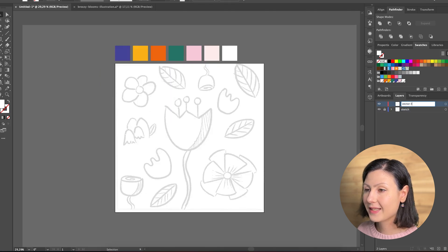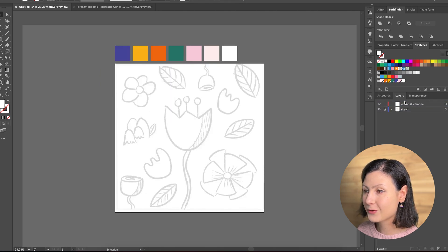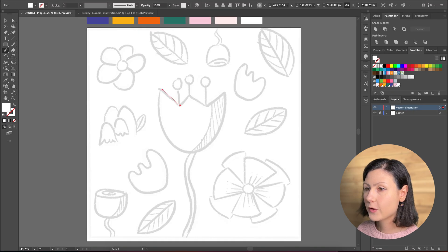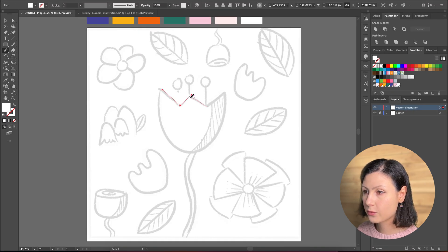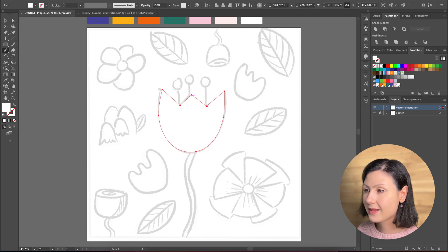Next, create a new layer, grab the pencil tool and start tracing over the initial illustration. You can also use the smooth tool to smooth out any rough lines and edges, and the pen tool for even more precise adjustments of the vector shapes.